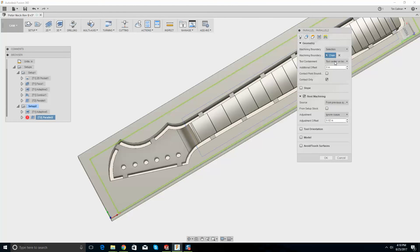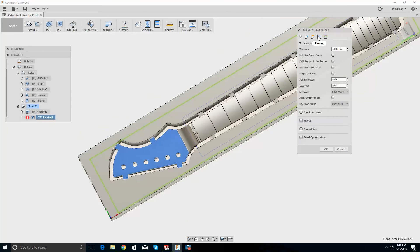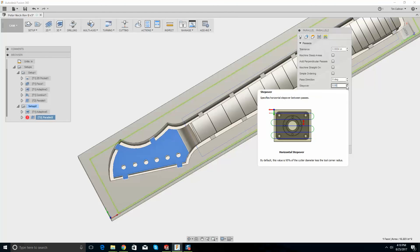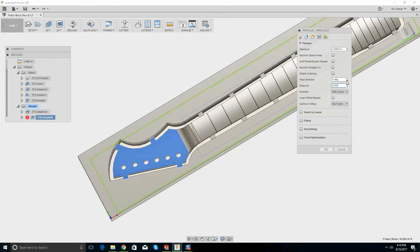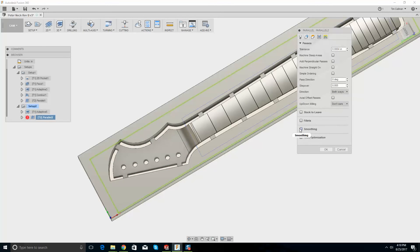Tool center — that's fine. Contact only. Passes, step over — do I need to make this smaller? Simple ordering. Tolerance. Stock to leave, fillet radius. Feed optimization, smoothing — let's just try this.